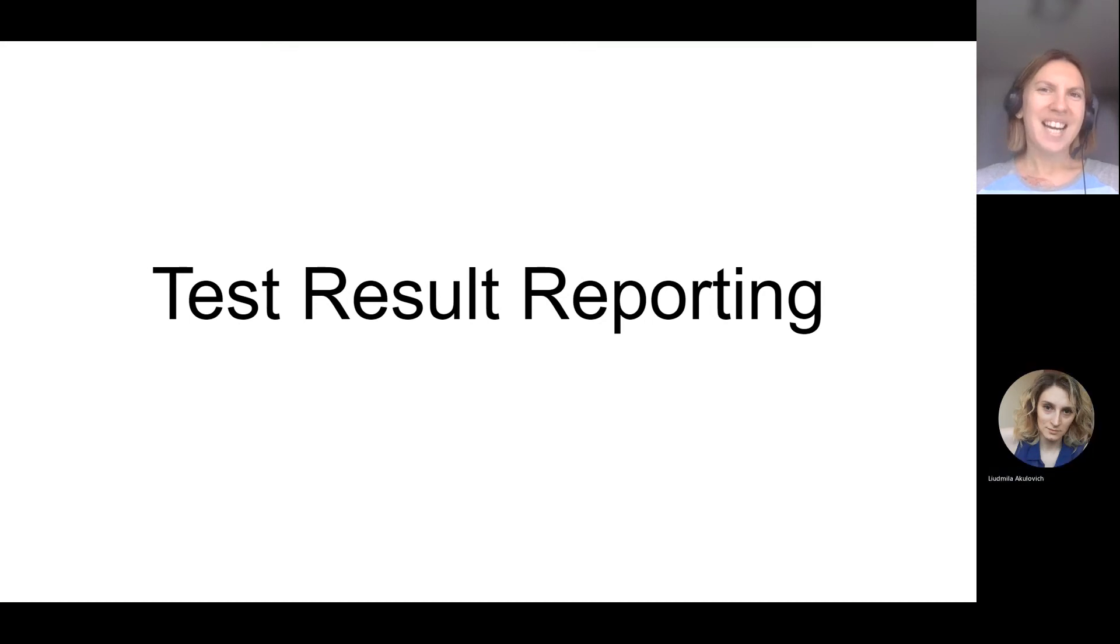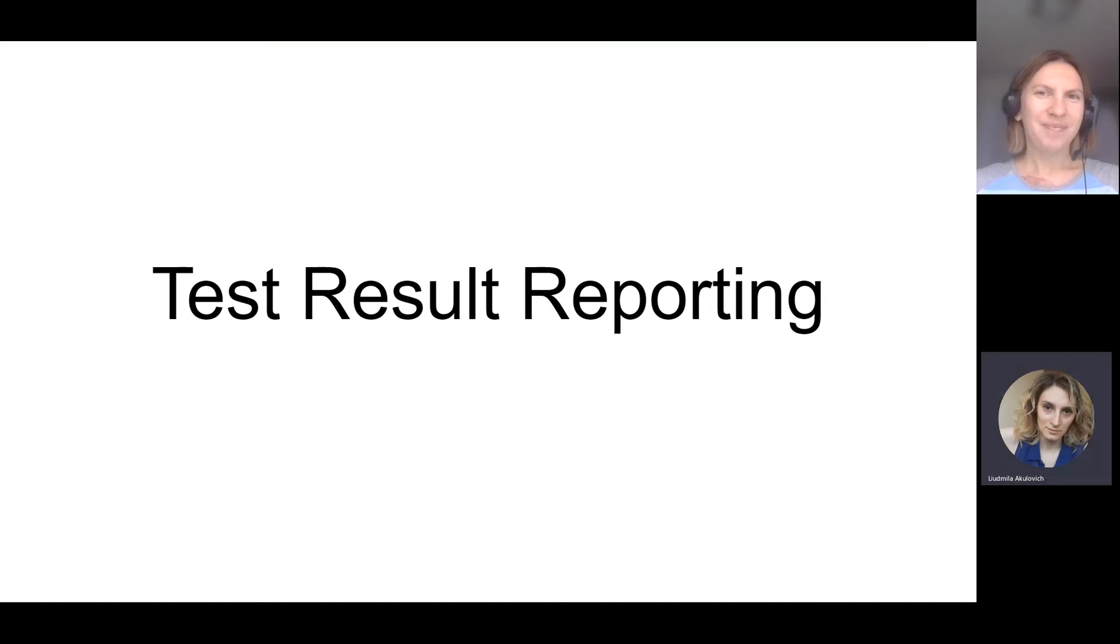Hello. Hi. Today we are going to discuss one more very important topic.